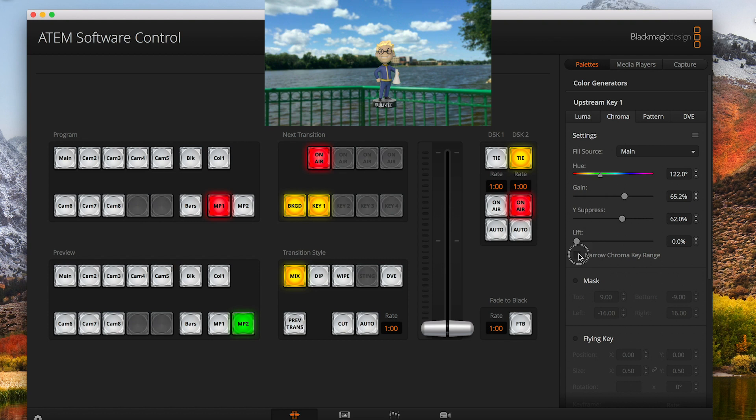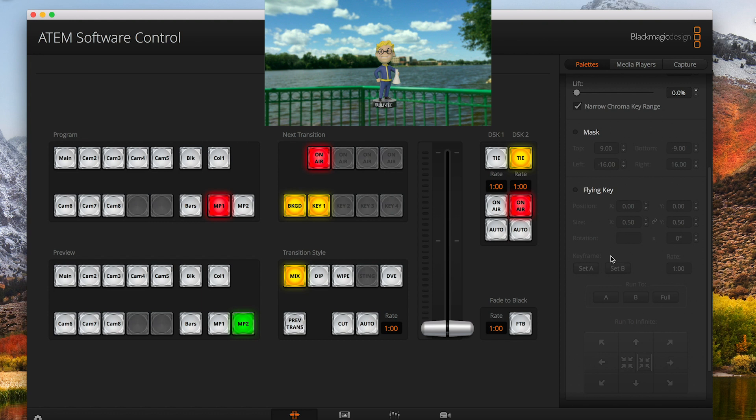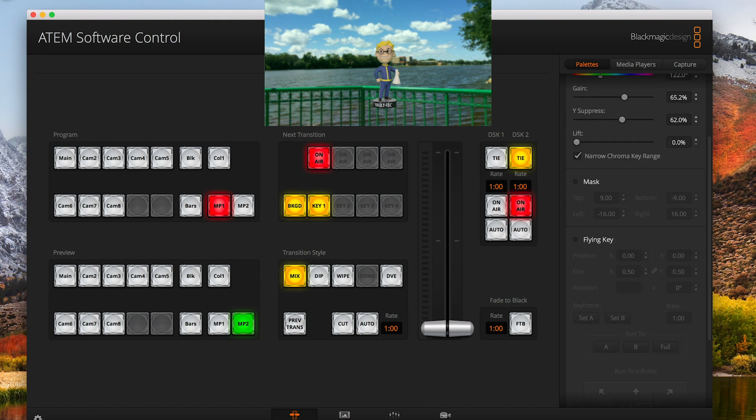You can do the narrow key range if you want. I usually try to keep that on if I can, but sometimes it gives a little green tint to it, which isn't the end of the world for this shot.